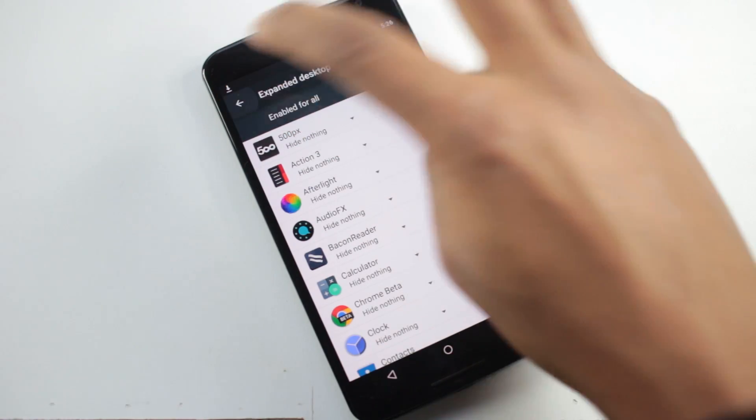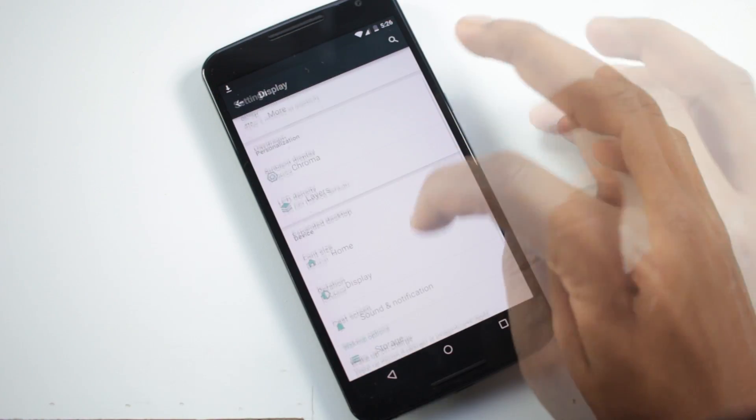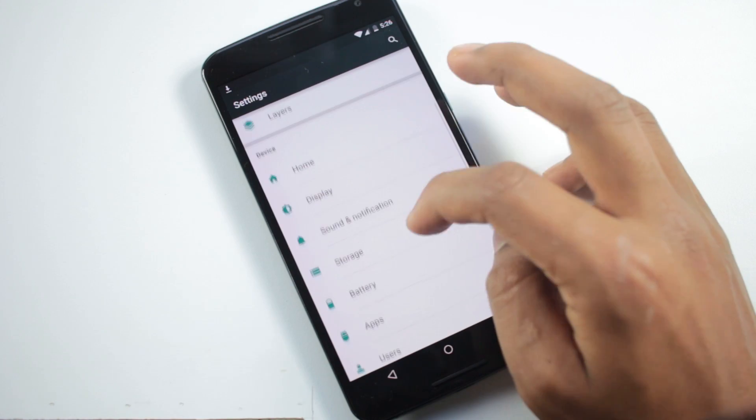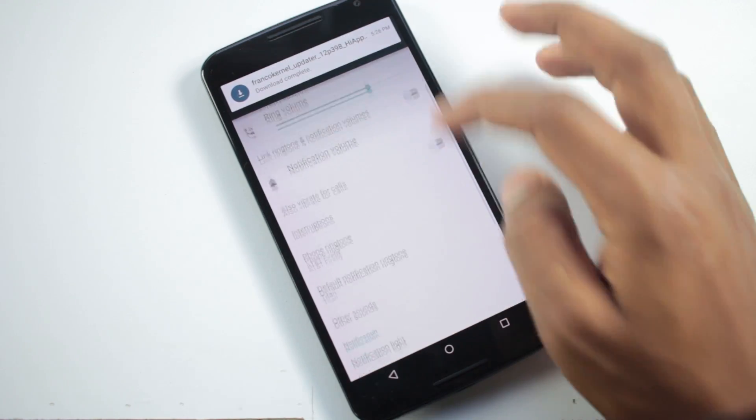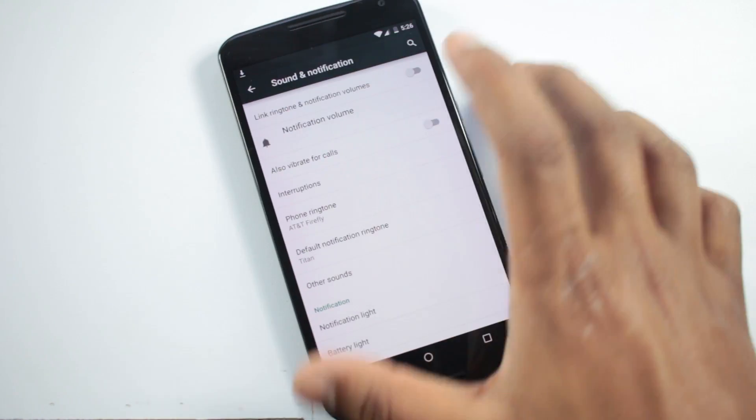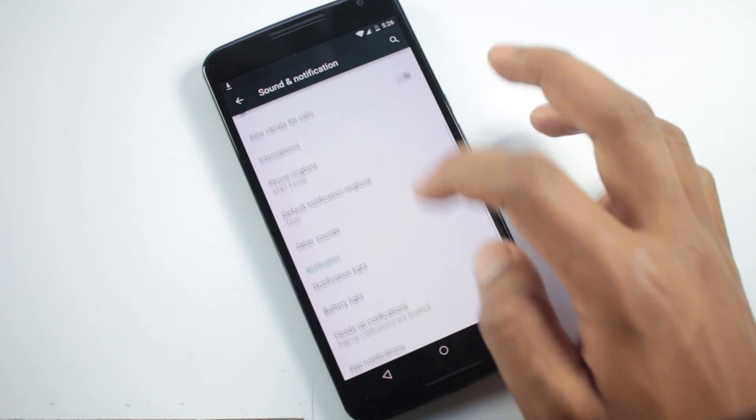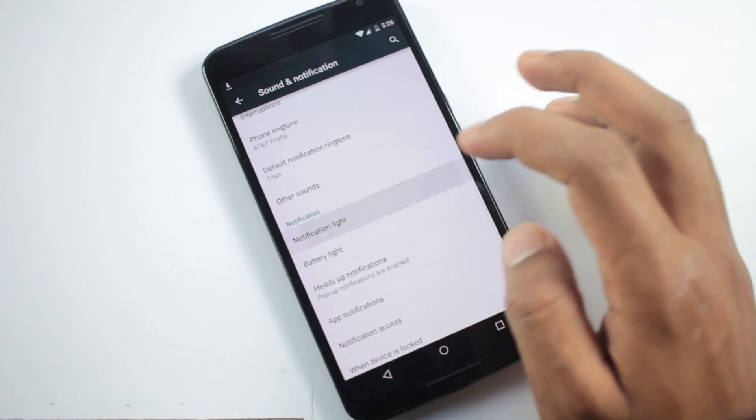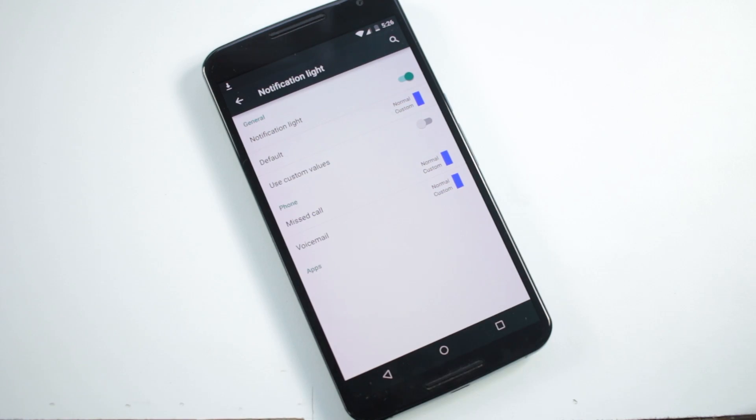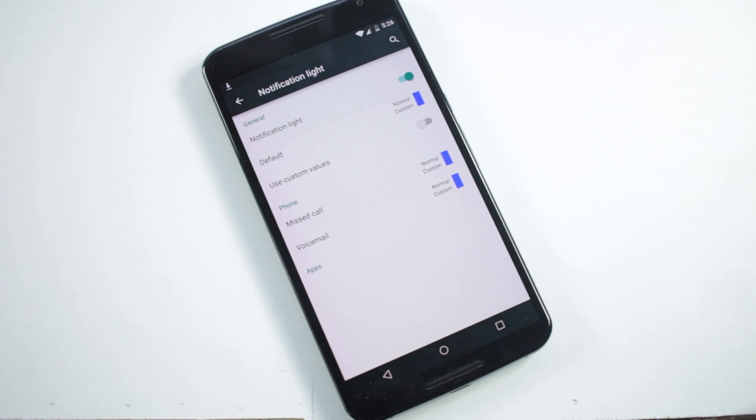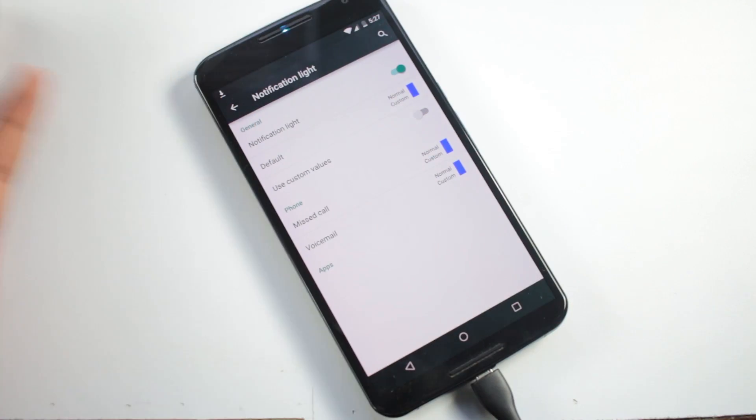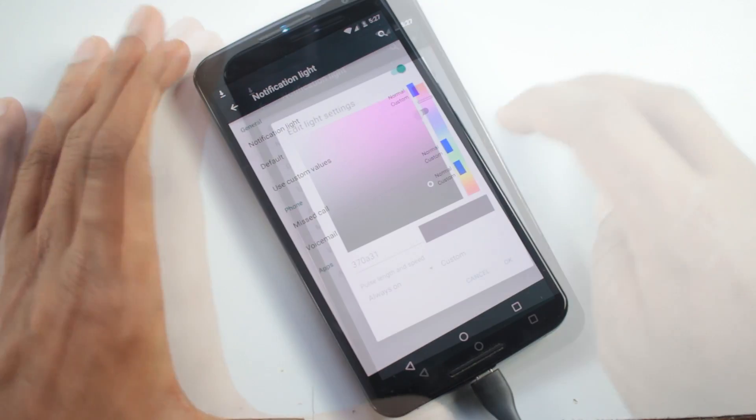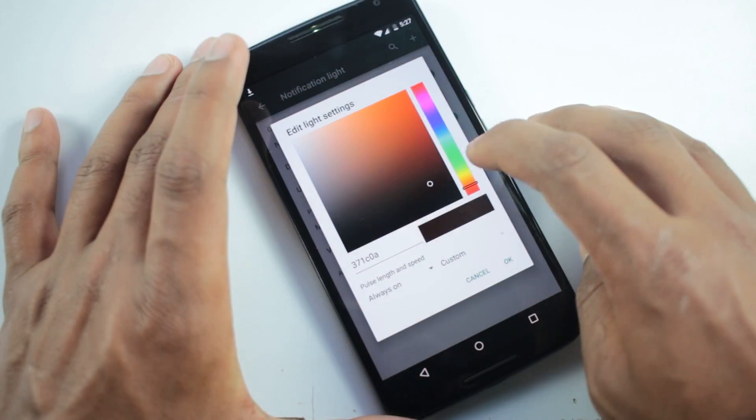Inside notifications you'll have an option to control LED notification light. It's not there in Nexus 6 by default but you can gain it after rooting the device. In this custom ROM it's enabled by default and you can choose which color you want for which notification.